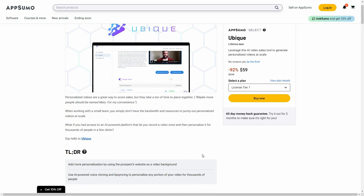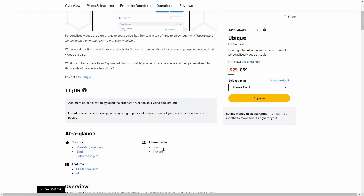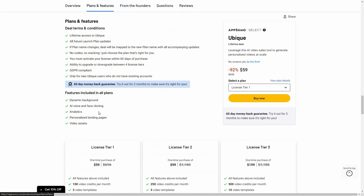It is an alternative to Loom and Feed Yard. Now let's see all the plans and features.